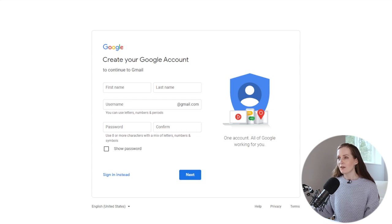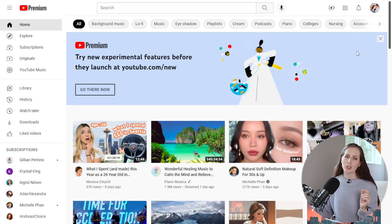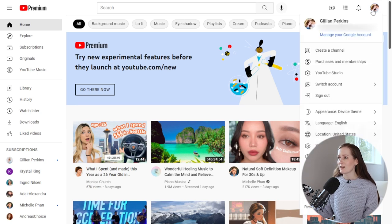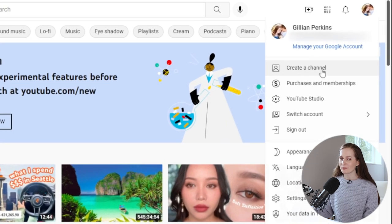Once you have the Google account, you can sign into YouTube with it and you'll see your profile picture or just the first letter of your first name up in the corner. Click on that and then click create channel, and that is going to actually create a channel.